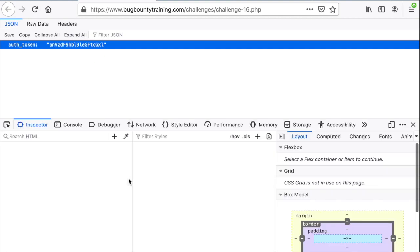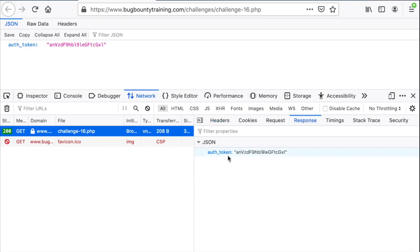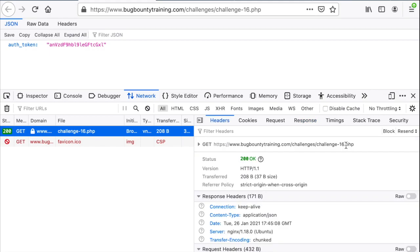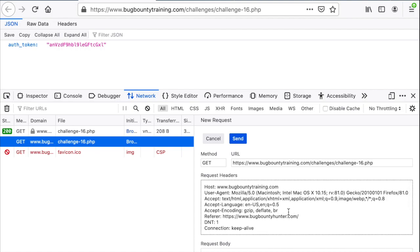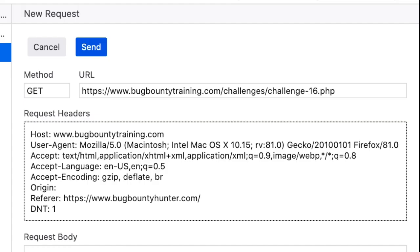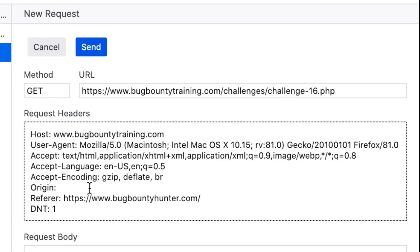If I inspect the element and refresh the page you can see that we have a GET request which returns the authentication token. Firefox has a neat feature which allows you to edit and resend the request, so instead of using Burp I'm going to use that. In the request headers it's just plain text content. What I can do is add a special header called Origin, which allows the backend to decide if it should accept requests from different domains other than www.bugbountytraining.com — this is a typical way to share information between different domains, otherwise the same-origin policy implemented in every web browser would prevent such behavior.